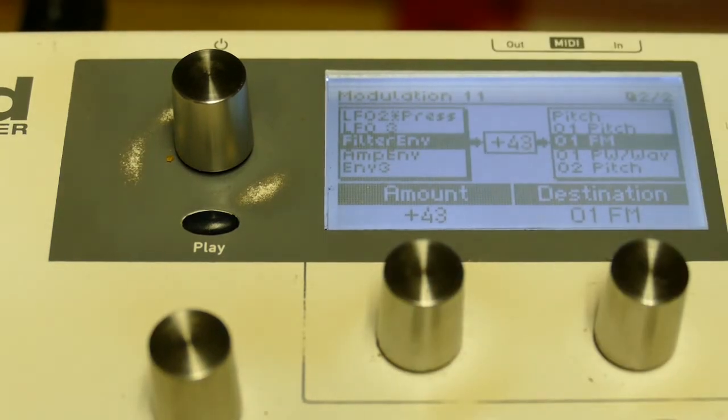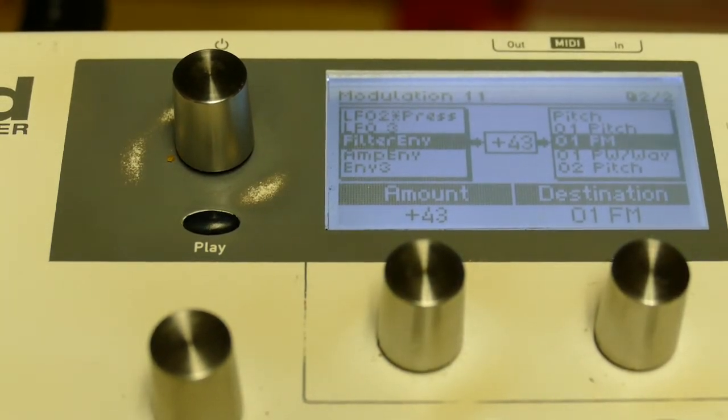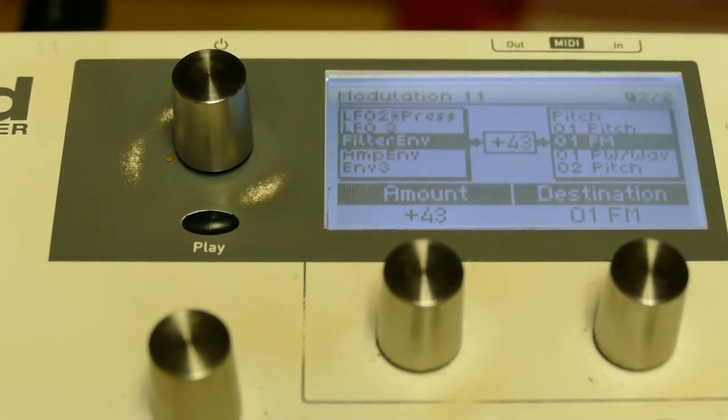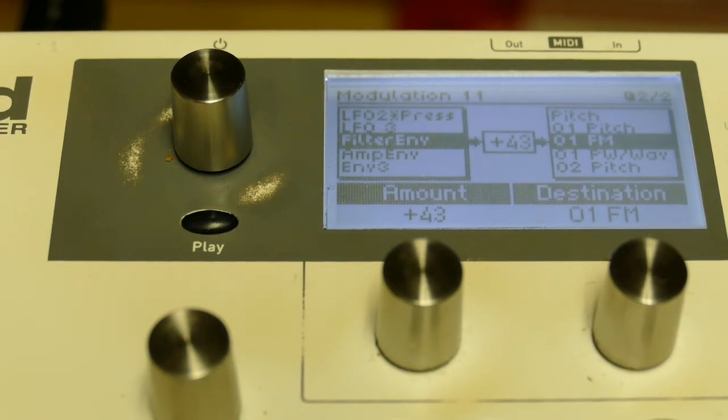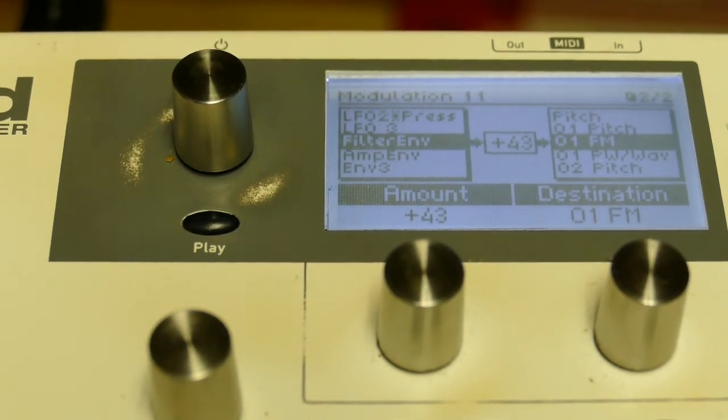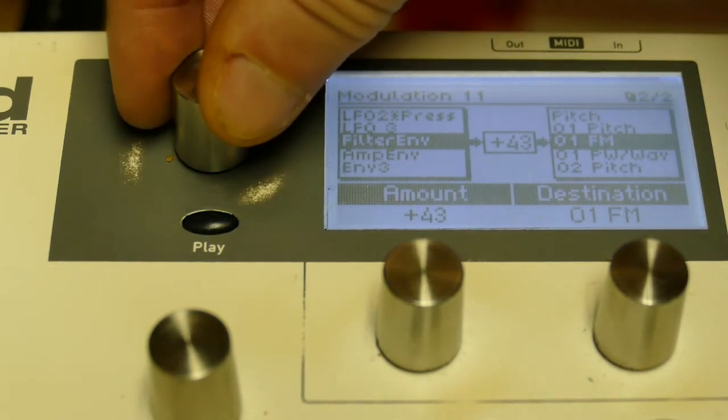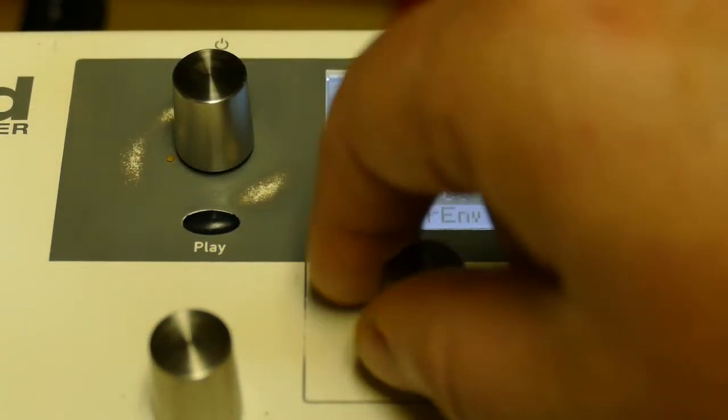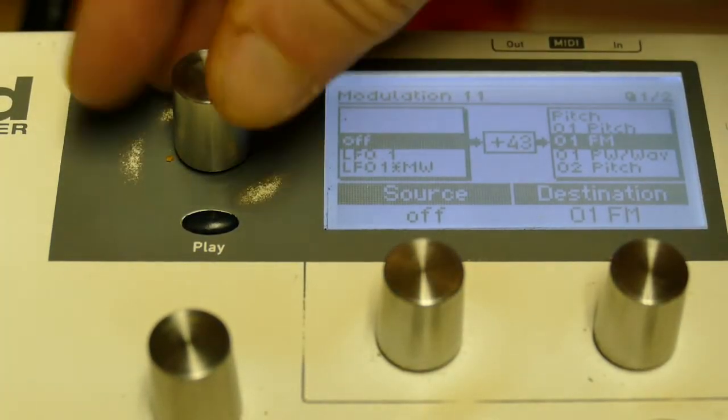You can hear as the envelope rises, so does the FM. But I don't want that. That's so pedestrian. So I'll get rid of that slot for now.